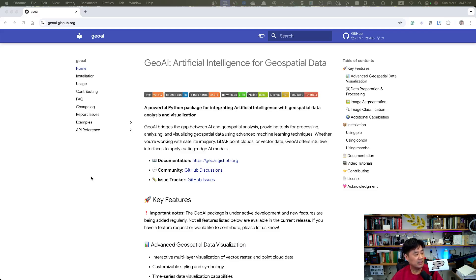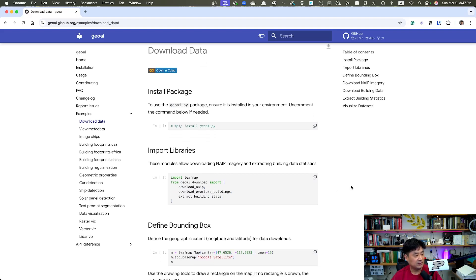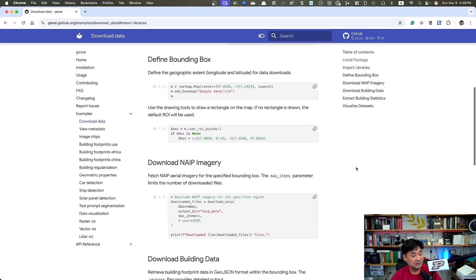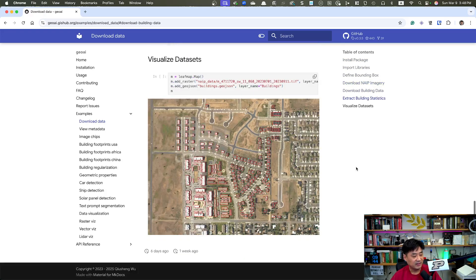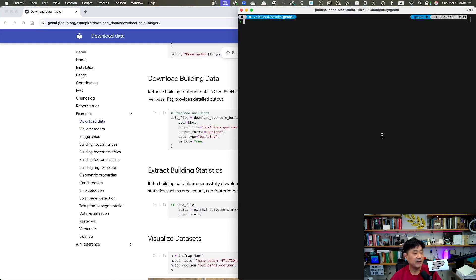The example I'm going to be doing today is from the website geoai.gishub.org. If you go there and go to examples, Chi-Seng recorded a video about downloading data — installing packages, importing libraries, defining bounding boxes, downloading NAIP imagery, building data, and overlaying that using the leafmap package. I really enjoyed the video, and I'm not going to be explaining how to install the geoai packages — there will be a separate video already uploaded by Chi-Seng.